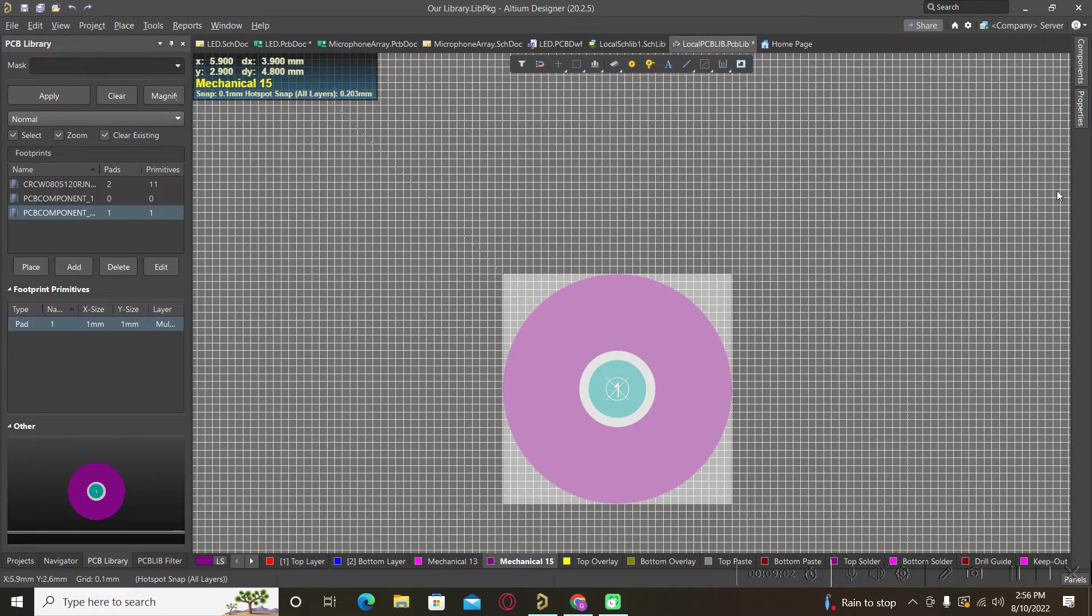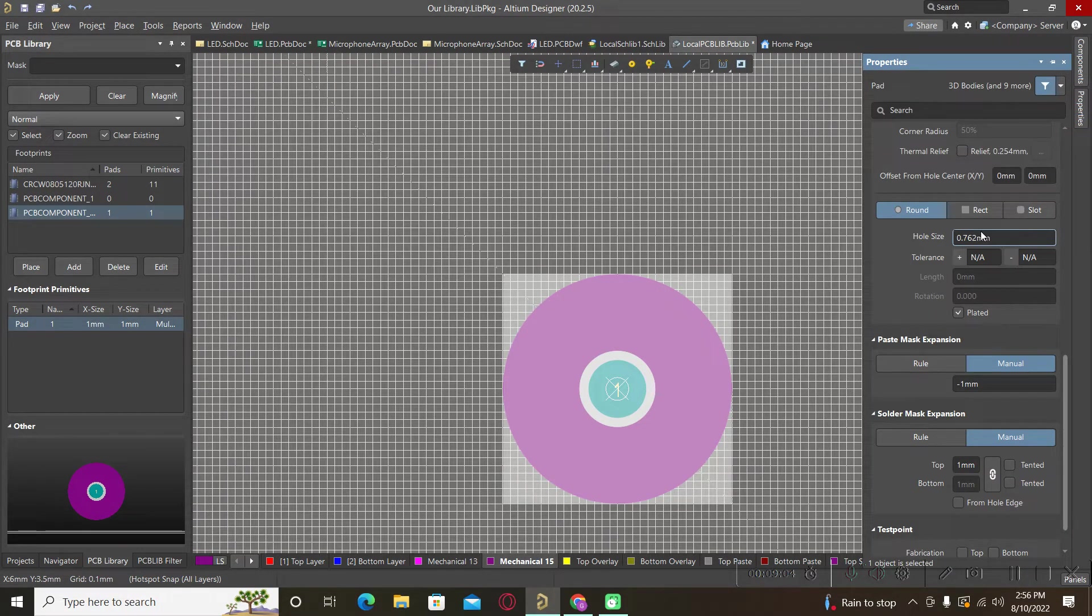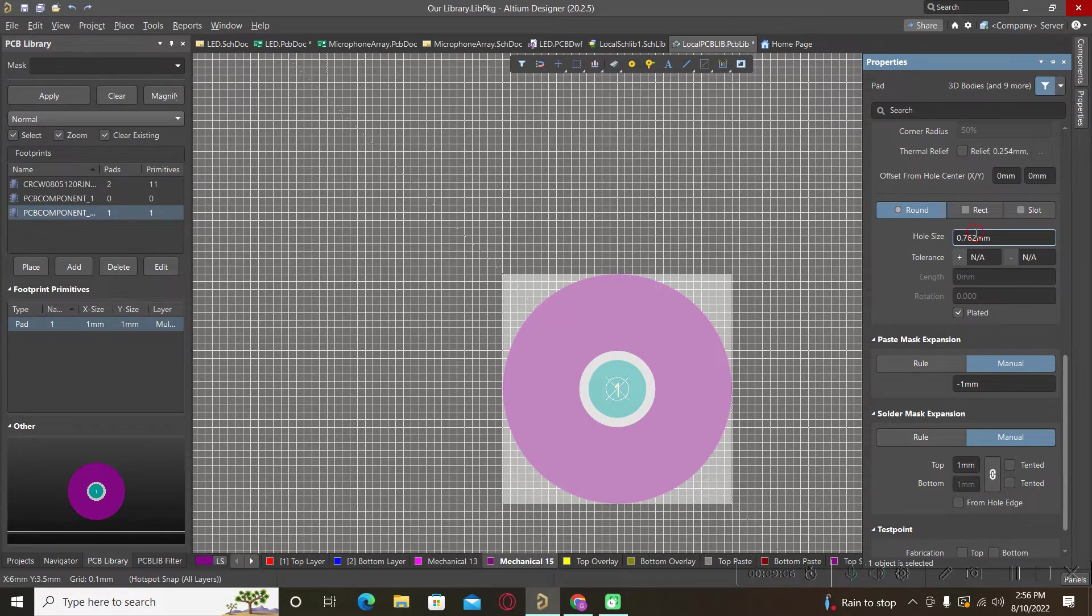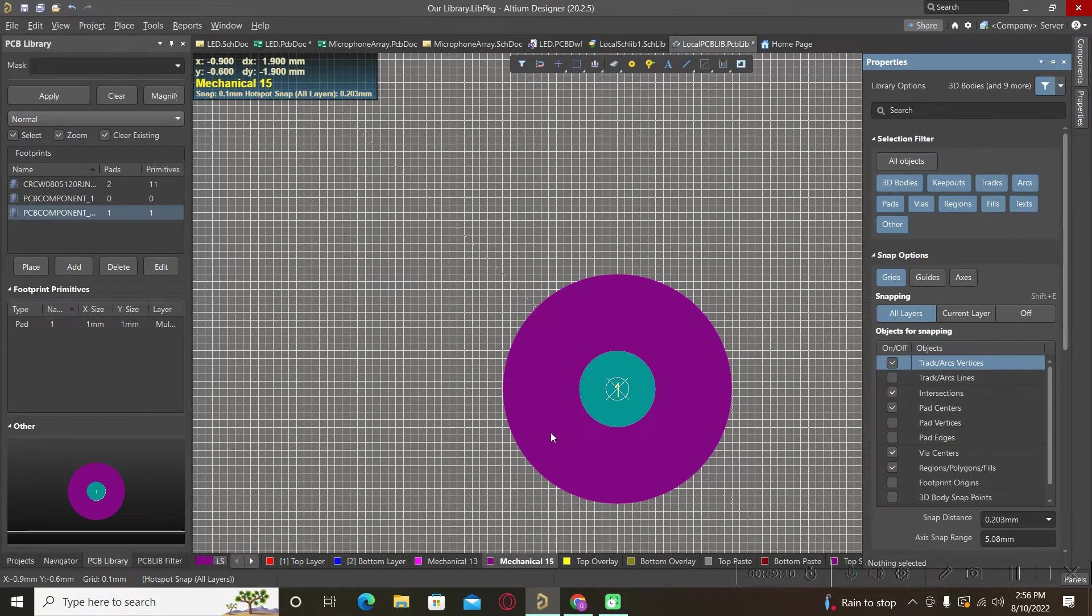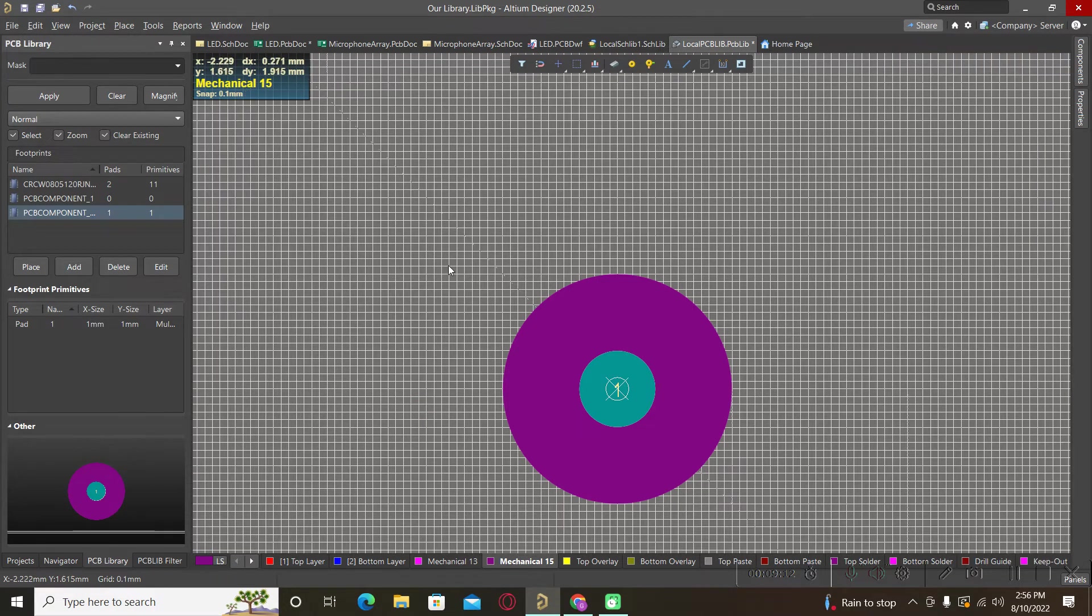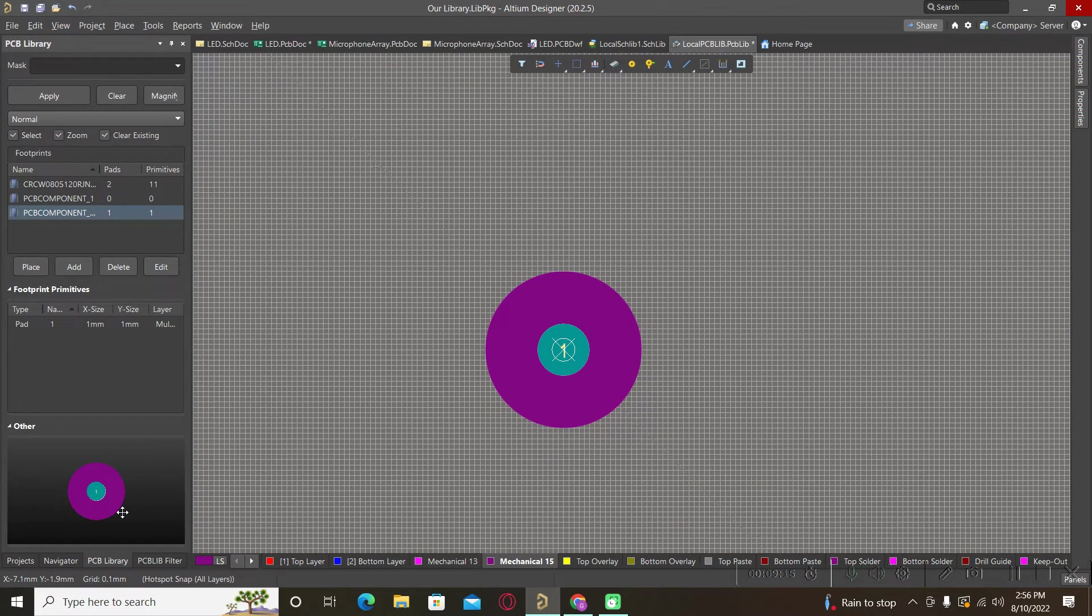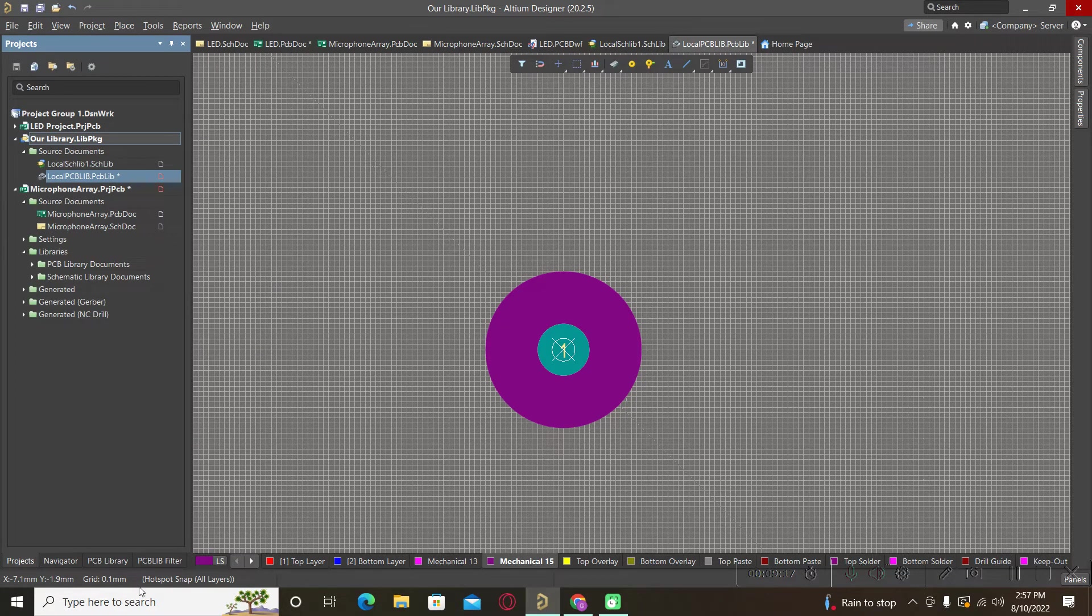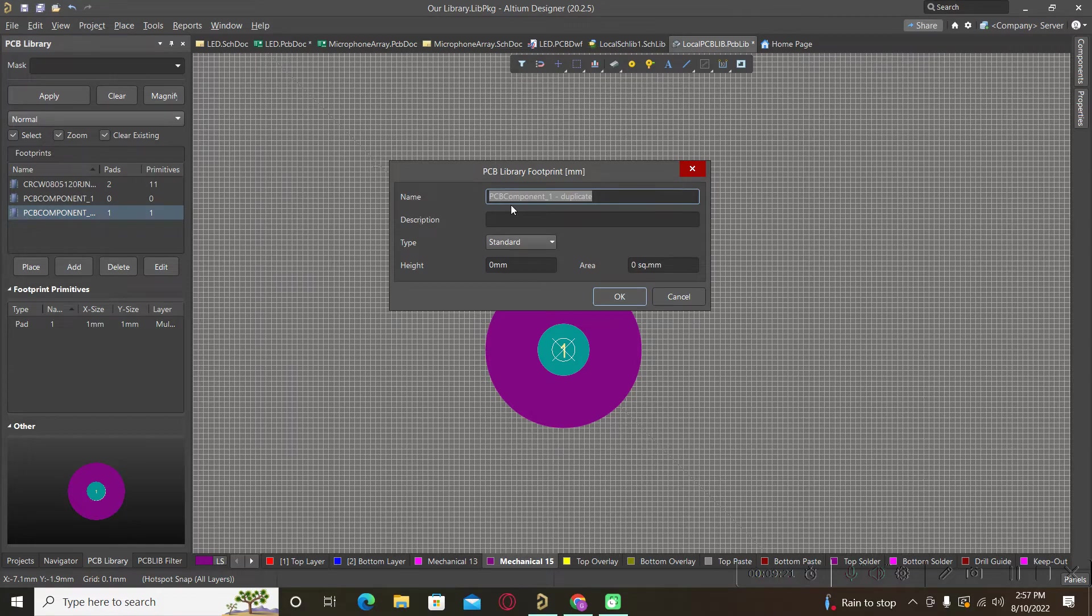For the hole size, it should be also one millimeter here. Now our fiducial will look like this. We forgot to put a name for our fiducial.